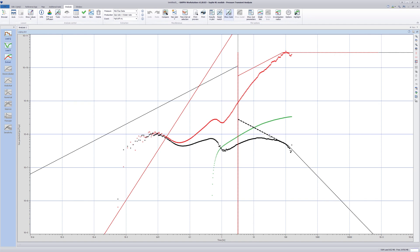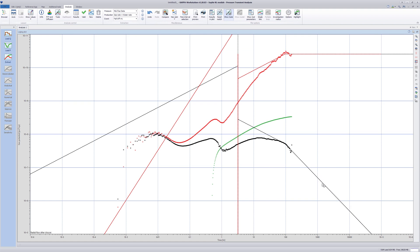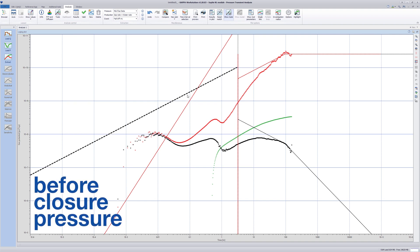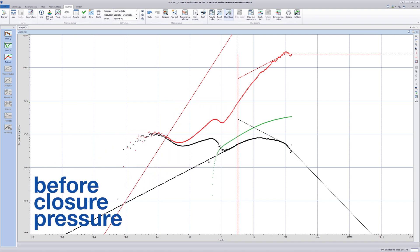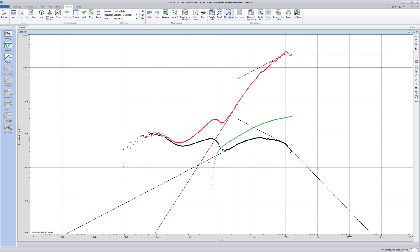Match the lines to the drawdown derivative. The half slope or zero slope on Bordet derivative will be automatically moved. In a normal leak-off case, it should be possible to see positive half slope line on the drawdown derivative and 1.5 slope line on Bordet derivative just before the closure point. This corresponds to fracture linear flow just before closure.